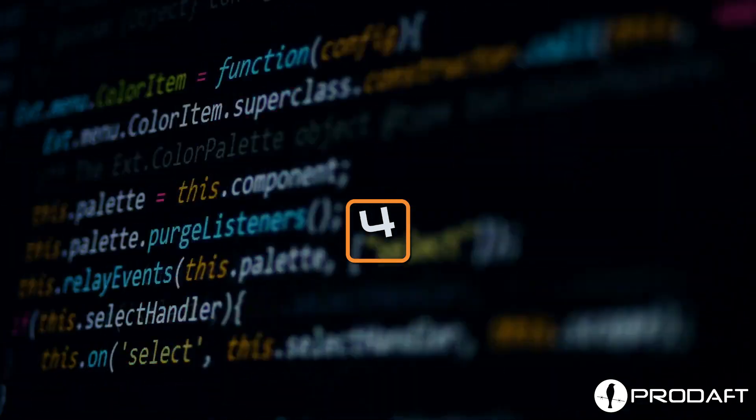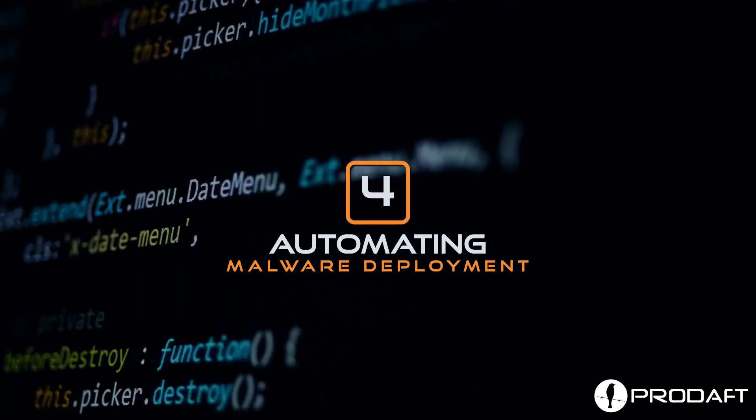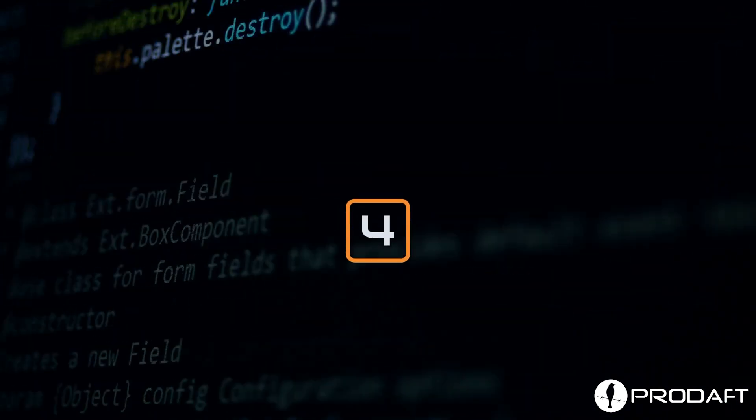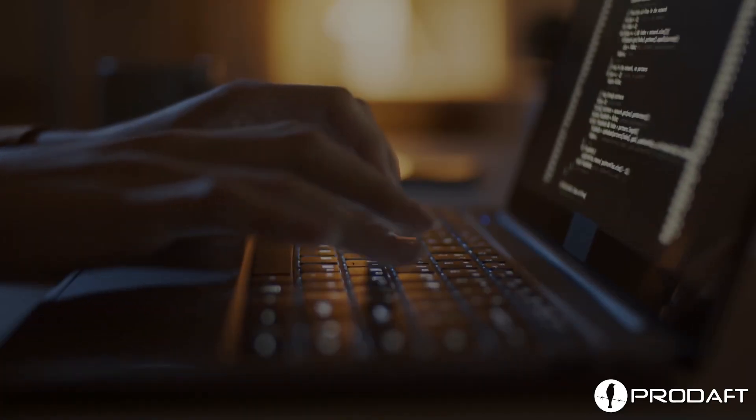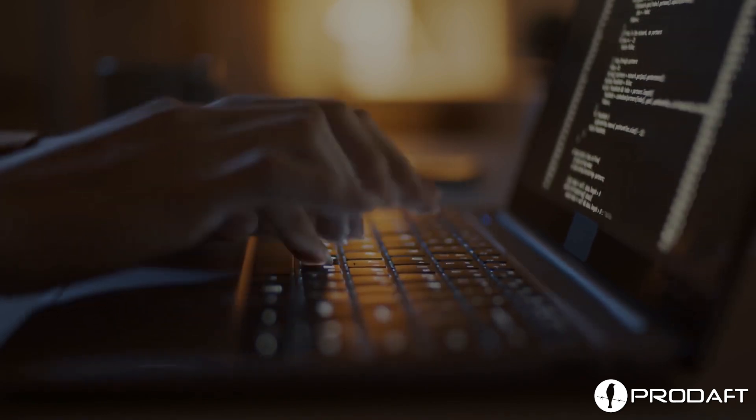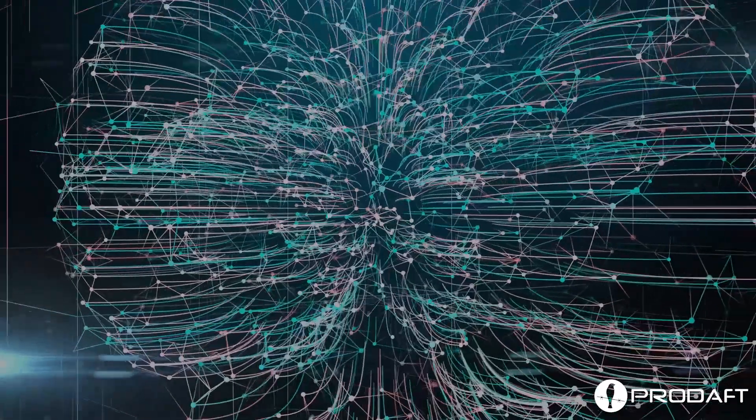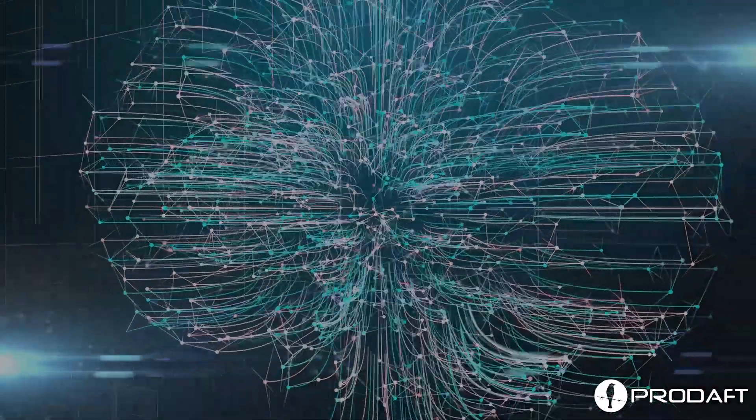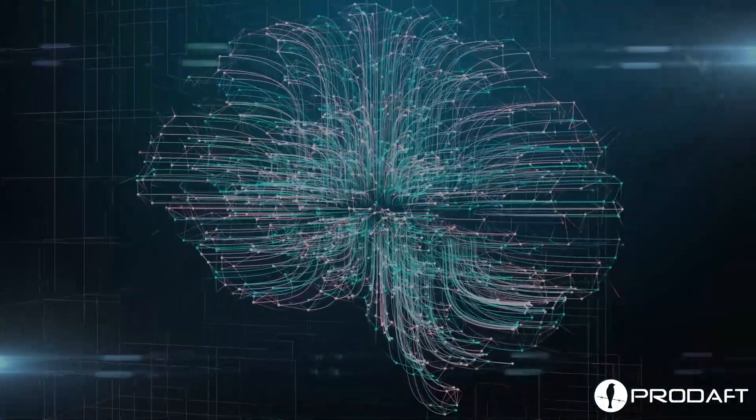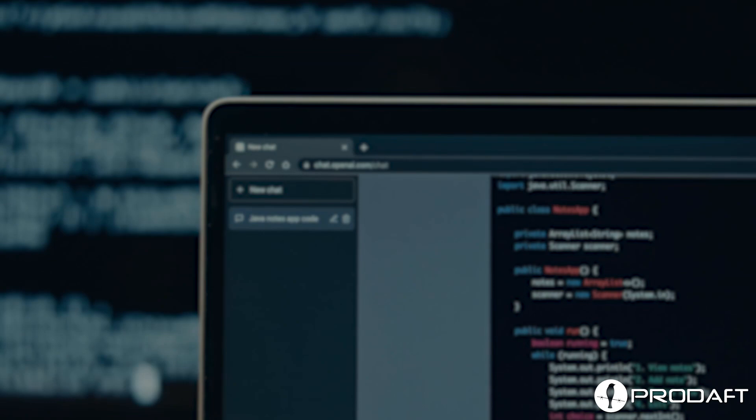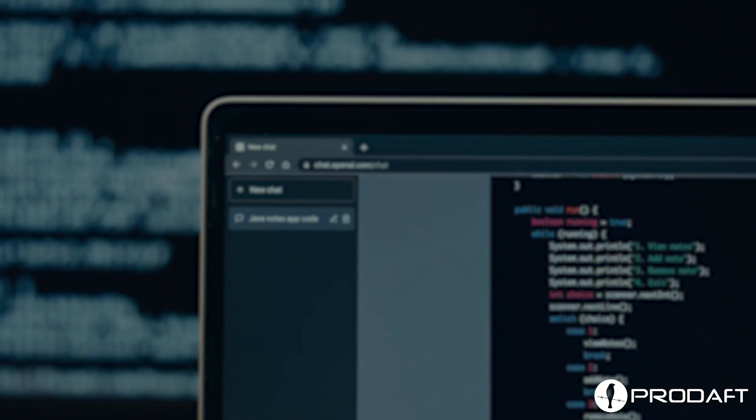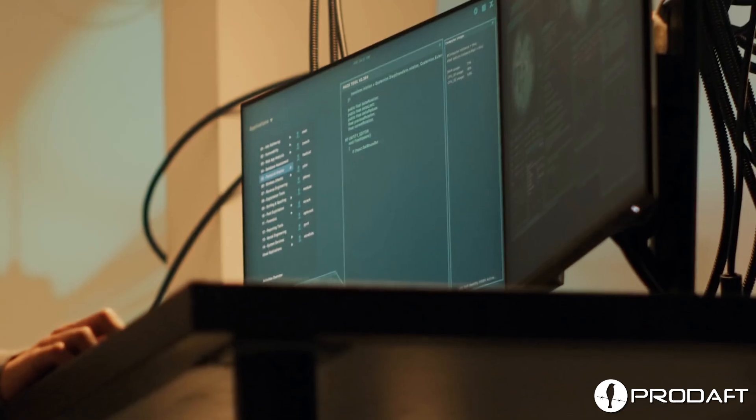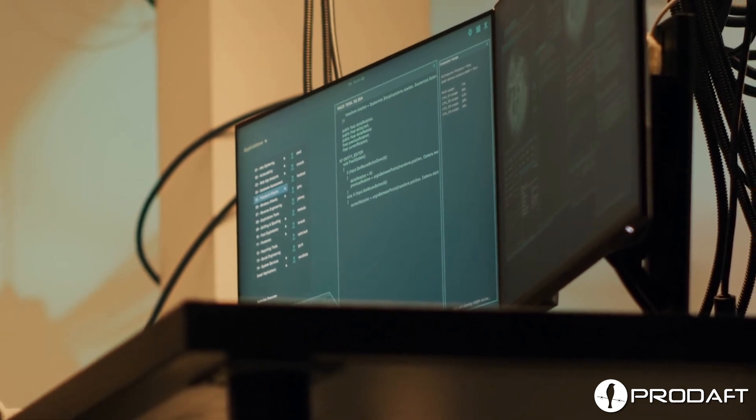Number four, automating malware deployment. Fraudsters can get unauthorized access to secure accounts and disrupt sensitive files using AI. With artificial intelligence, cybercriminals can leverage deep learning models to automate malware deployments. Many times, they harness the power of AI to craft ransom messages that sound professional and native.